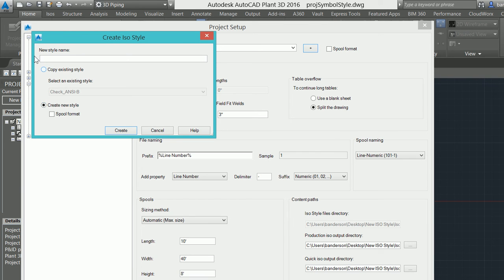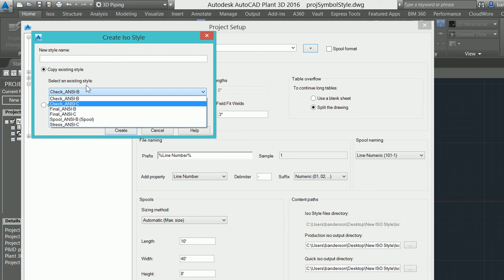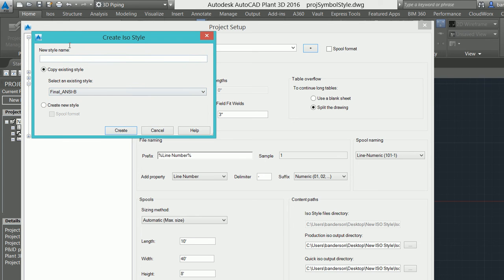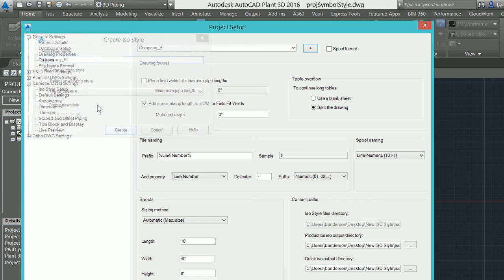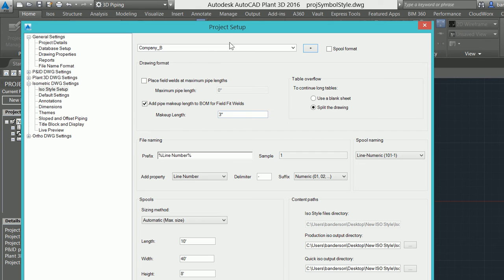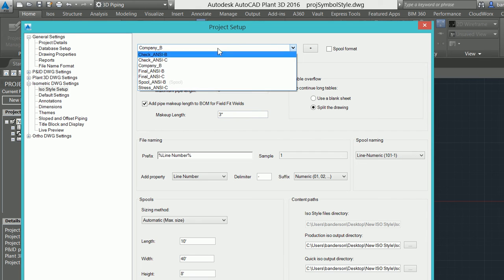The first one that I'm going to do is just copy an existing style based off of the ANSI final B. We're just going to call this Company_B, and now when I select create, you'll see that it is added to my list as an option for me to use.